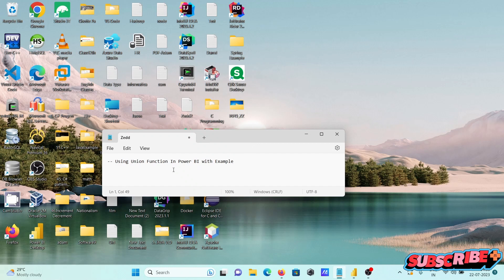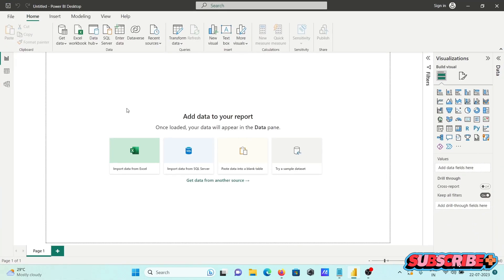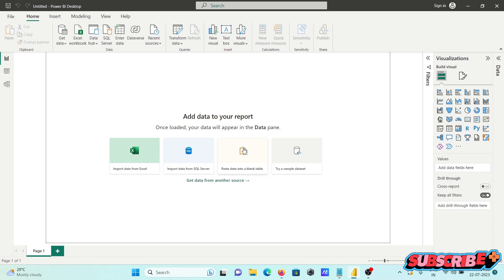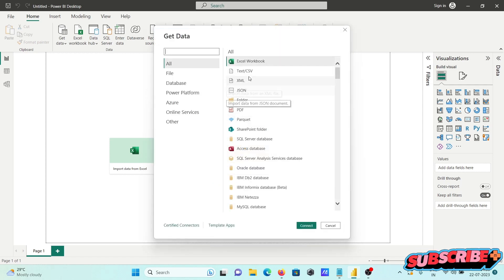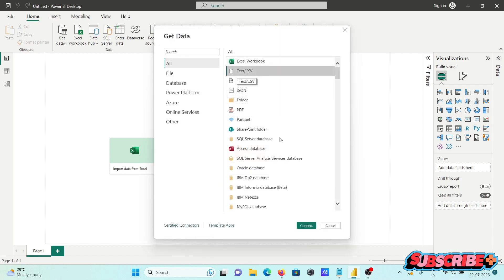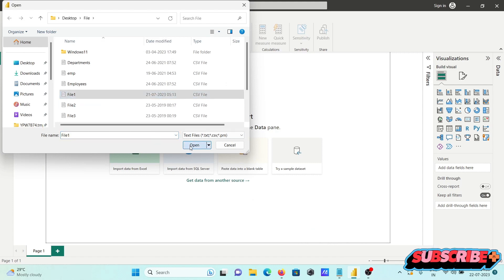Here I am going to discuss the UNION function in Power BI with an example. For this, I'm going to import some files, so clicking there and now importing — going to the files, so first here is file one.